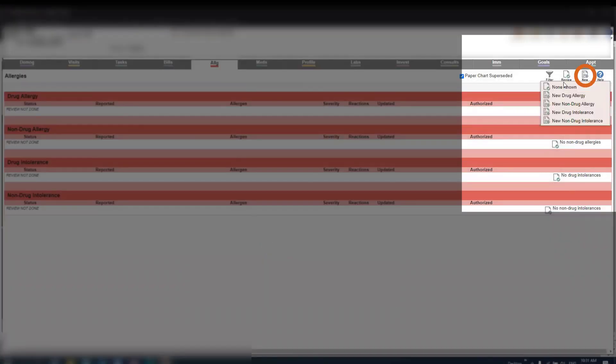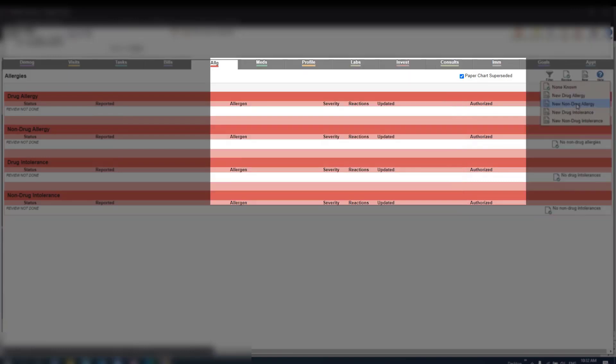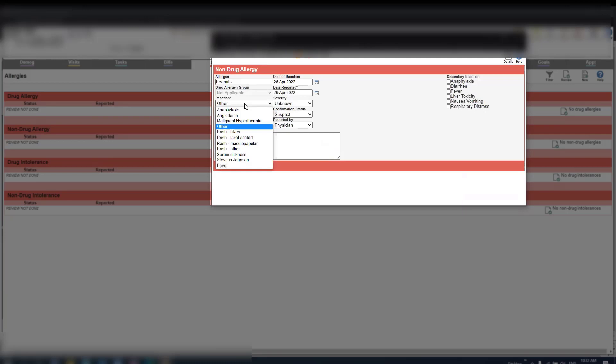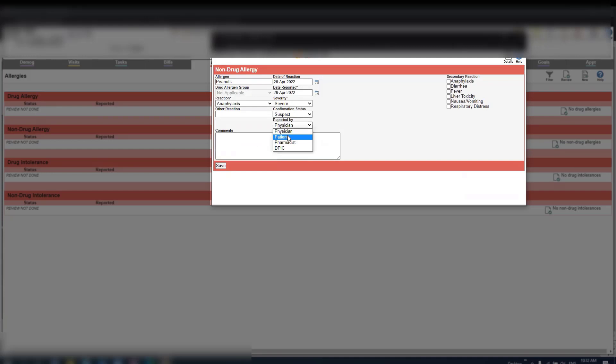Or you can press new, select from the drop down list, and here you can enter in any new allergies. Once you have finished filling out the relevant fields, then press save.